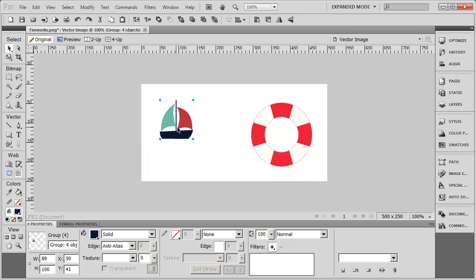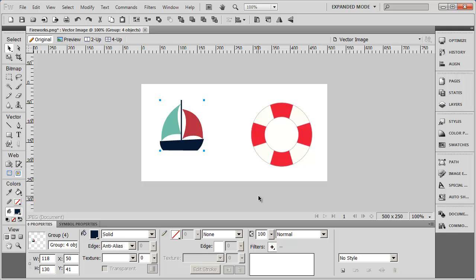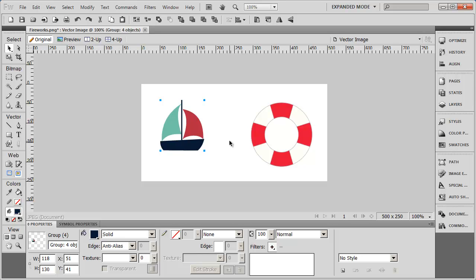And again, that becomes one item, and I can now drag and resize from the corner. Now when you have an object grouped like this, you can't with your normal pointer tool select the different elements within that object. In order to do that, you'll either have to ungroup it or use the subselection tool.